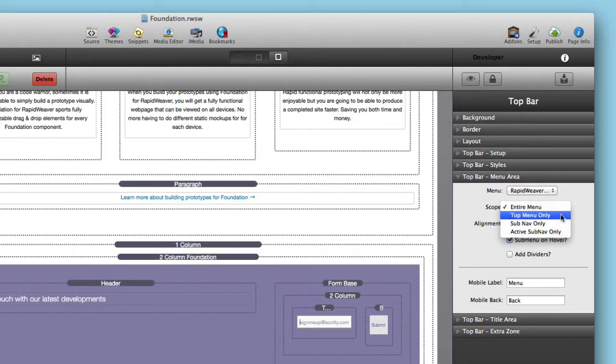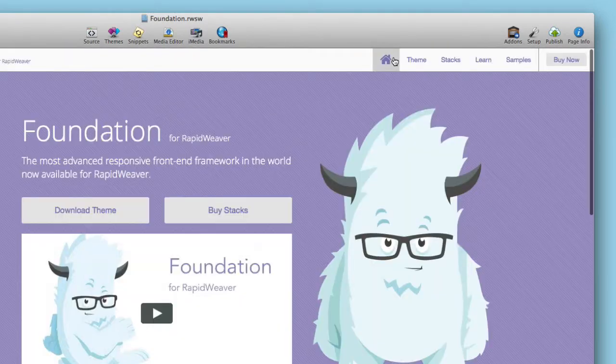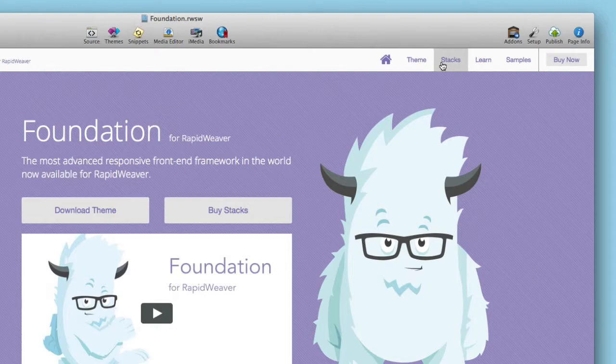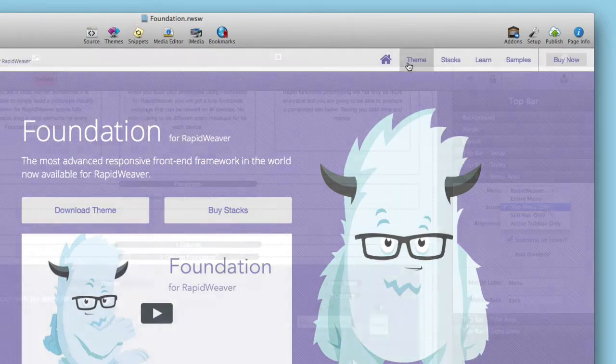But let's see what we can do with top menu only. So if I were to change this menu to just use the top menu, we will see that my stack has actually changed. I no longer have drop downs because I've told top bar to only use the top level menu attributes.